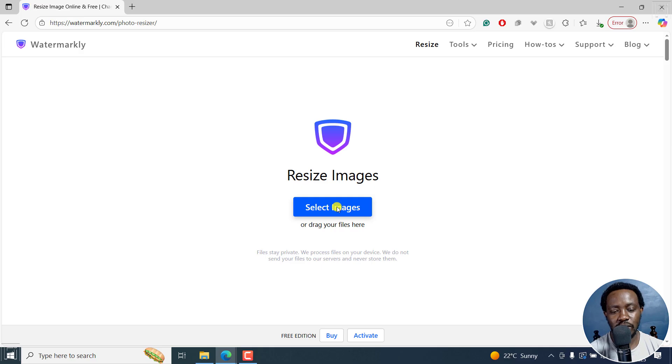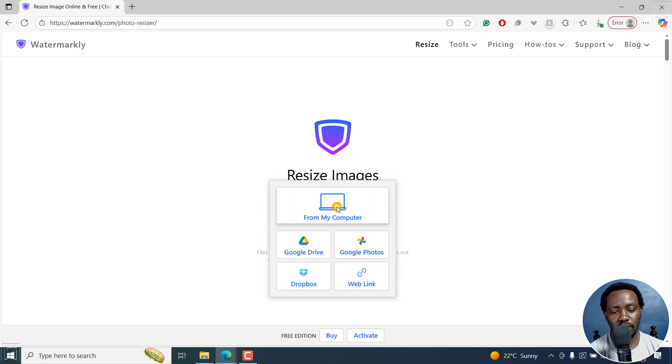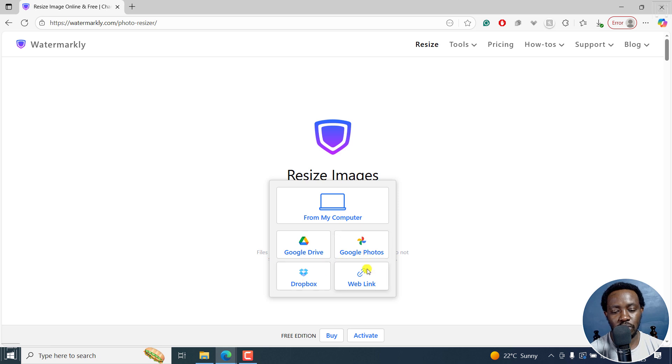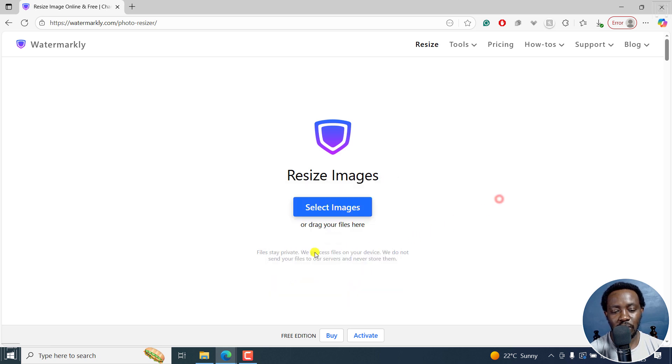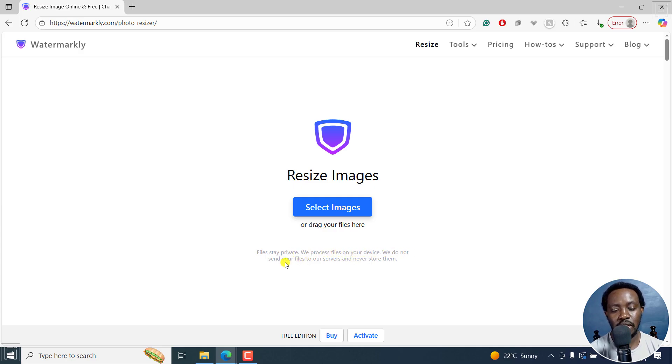If I click on select images, you'll see the option from My Computer, Google Drive, Dropbox, Google Photos, or Weblink. Take note that files stay private. We process files on your device, and we do not send your files to our servers and never store them.